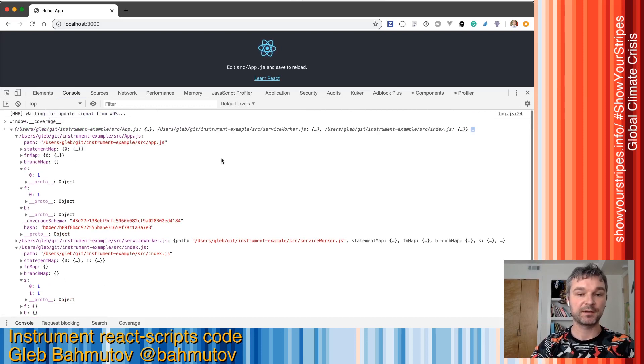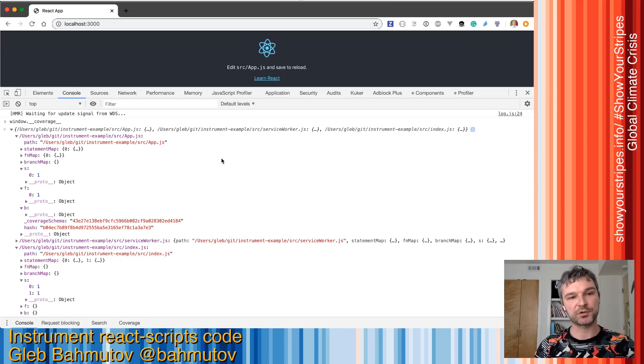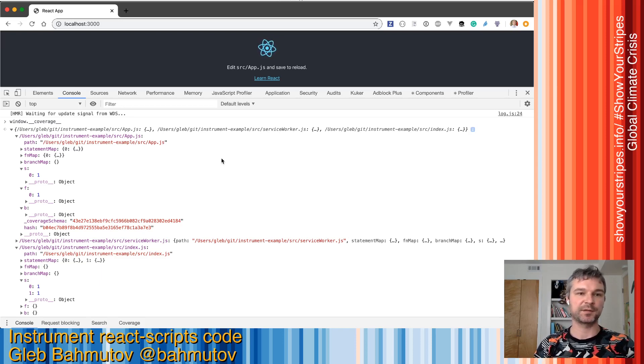That's it. My application is now instrumented. We'll see how to get a coverage report in later videos. Bye bye.